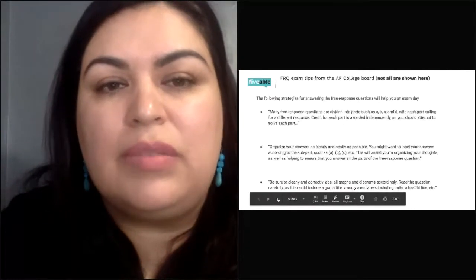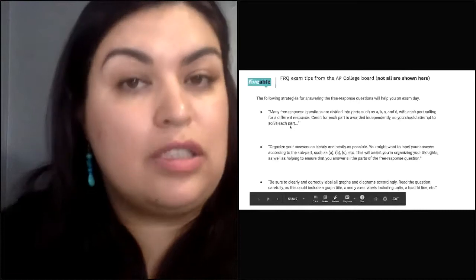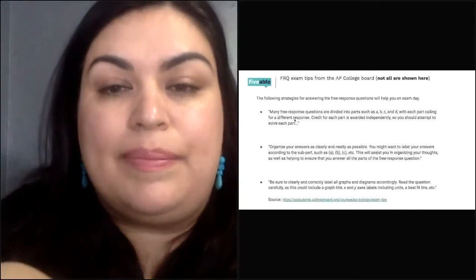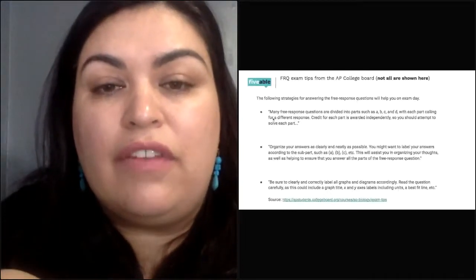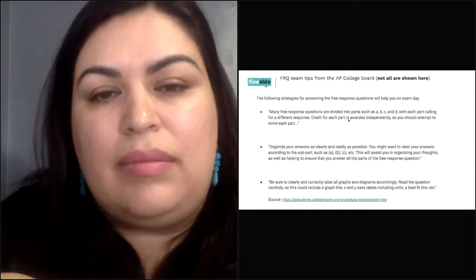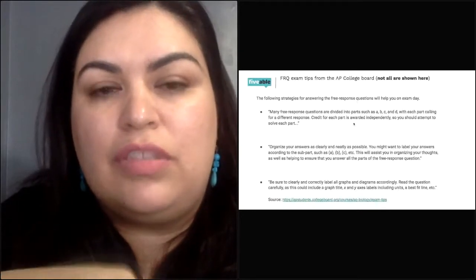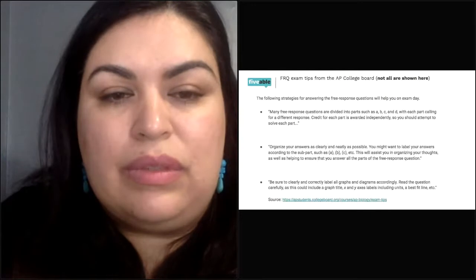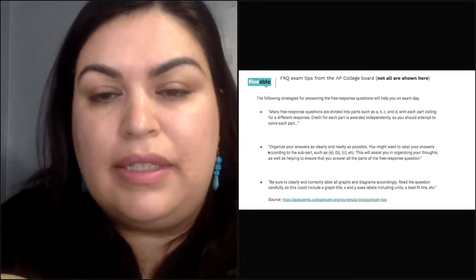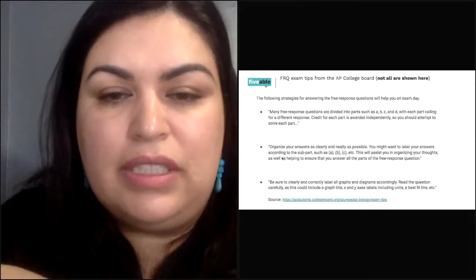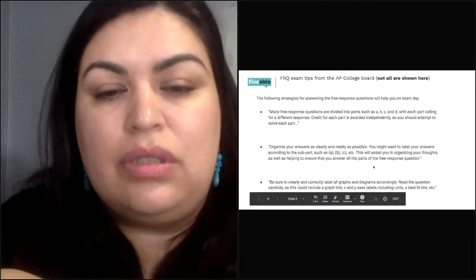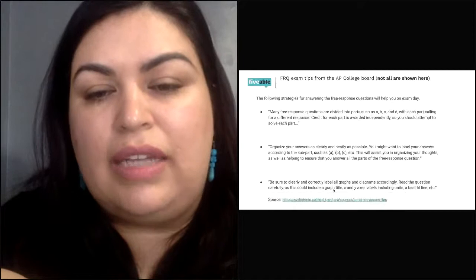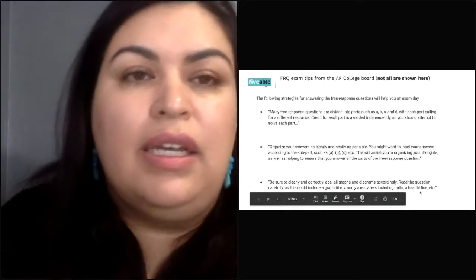For the FRQ tips, you can get credit for each part — A, B, C, D, E — independently. So you should attempt to solve each part. Even if you have to skip one, you will be okay if you answer the rest of them. You want to organize your answers as clearly and neatly as possible, labeling each part A, B, C, D, et cetera. Be sure to clearly label your diagrams and graphs, including a title, X and Y axis labels, units, a best fit line, and so on.